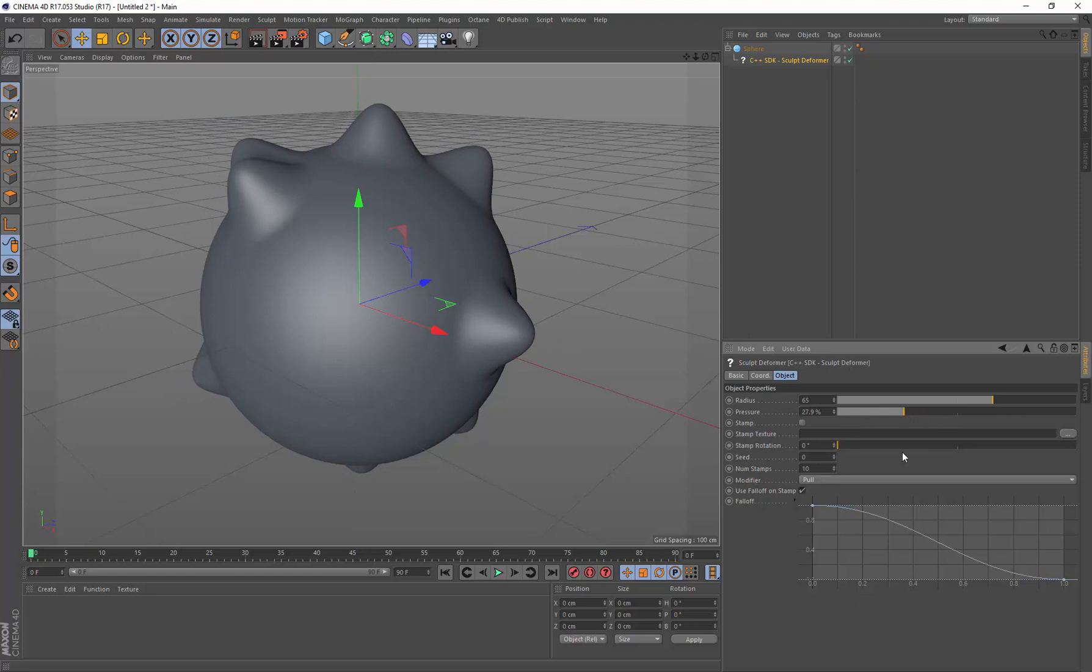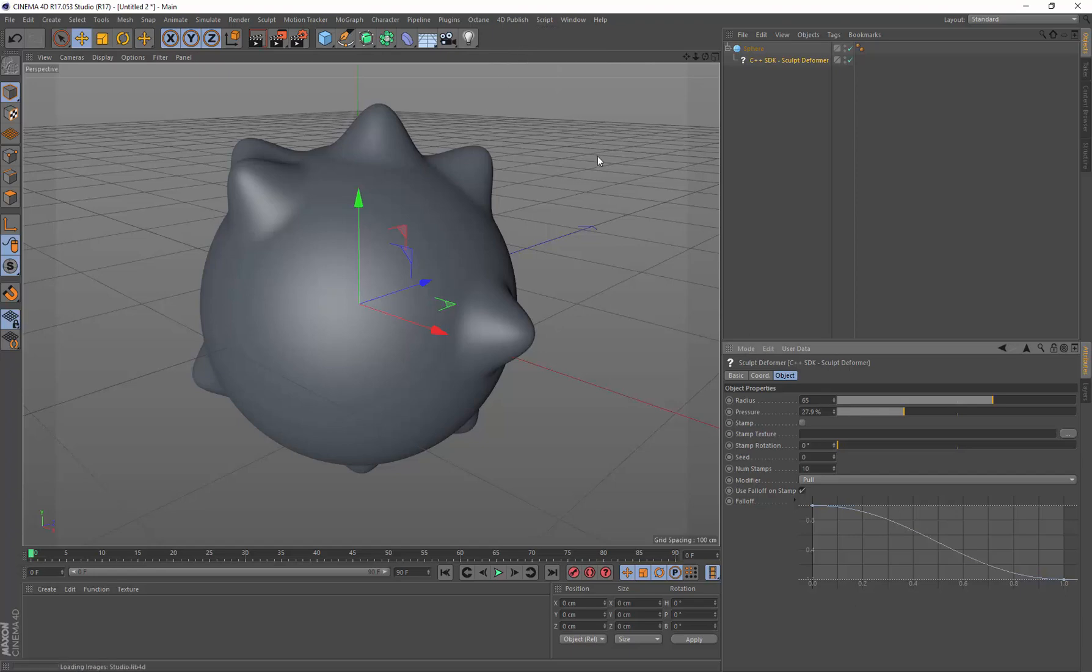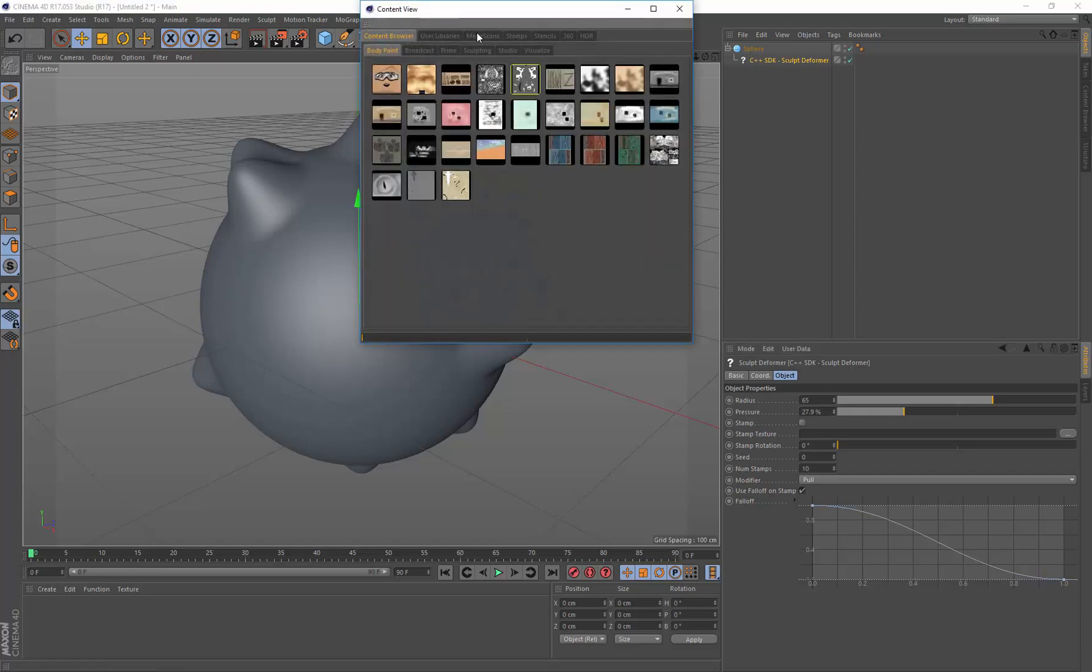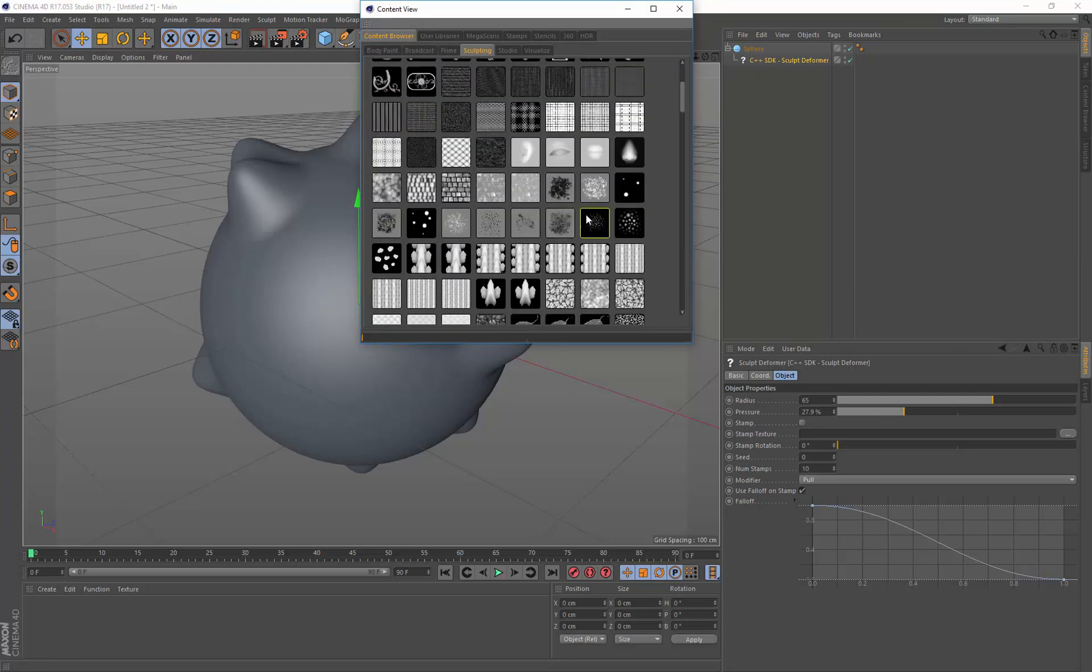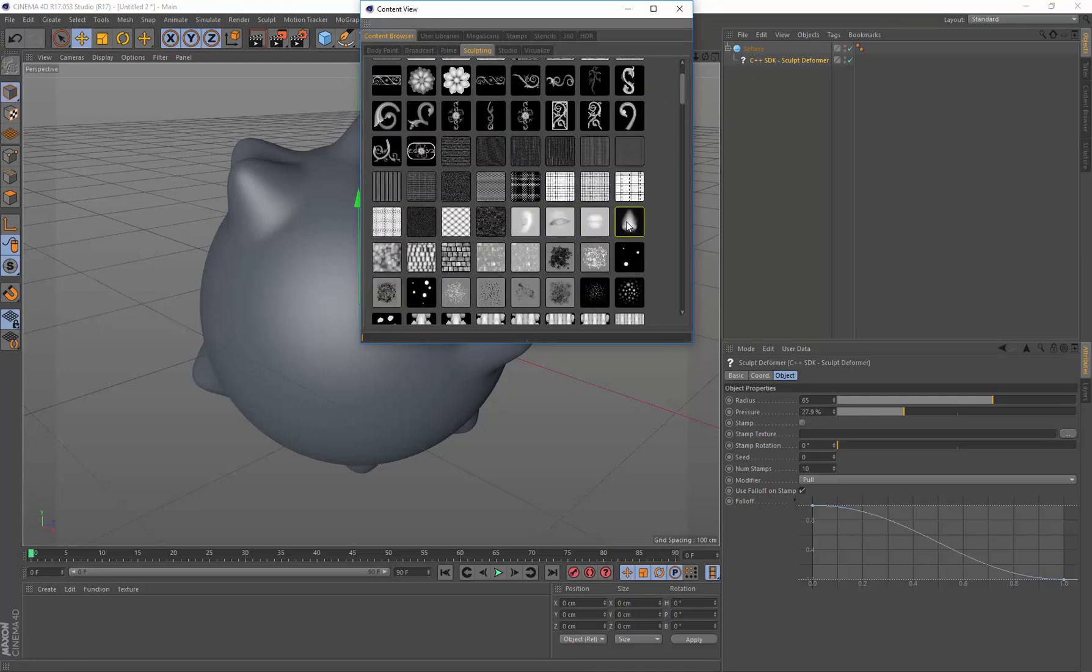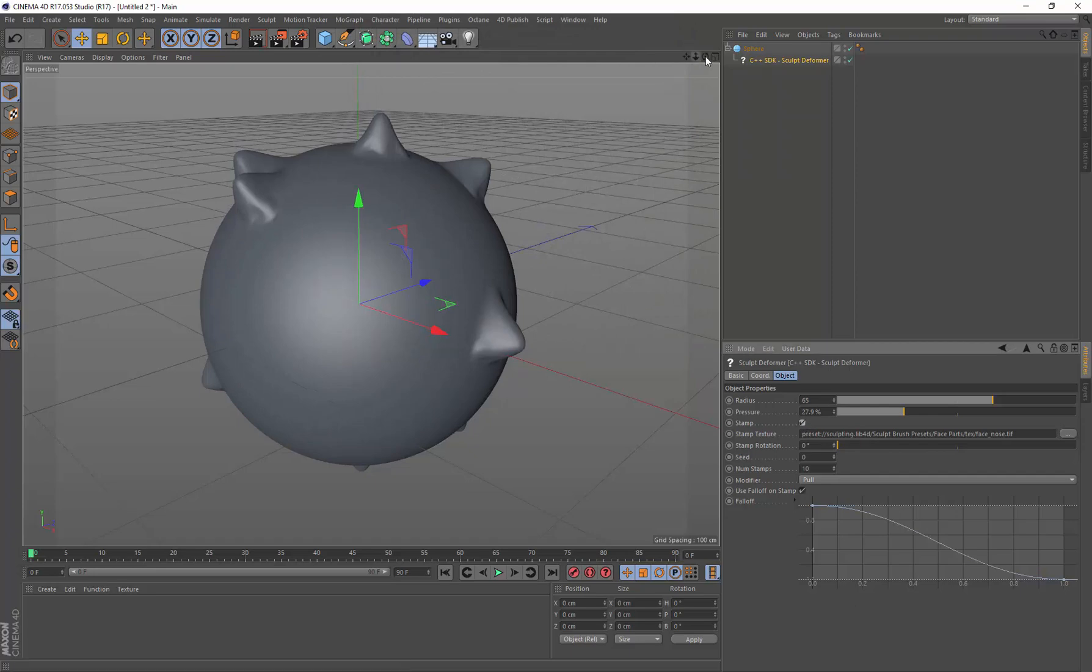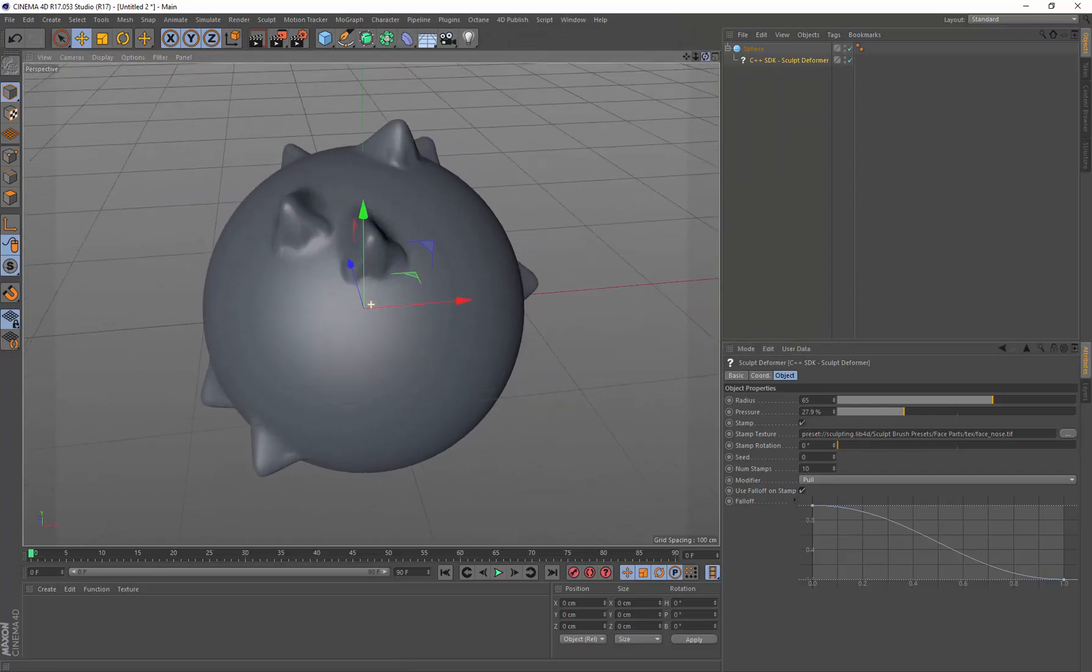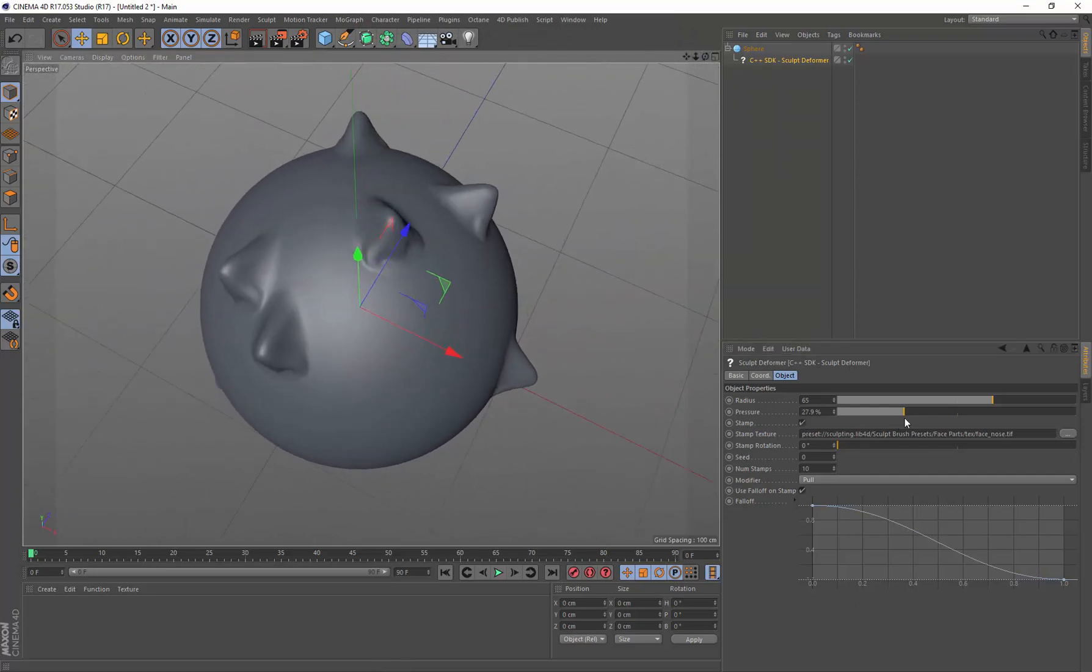I'm going to add a stamp to it. I'm going to use the 4D published content view, but you can use any texture that you have. Under sculpting, I'll use a nose texture. We just need to enable it. You can see these noses on the surface of the model there.